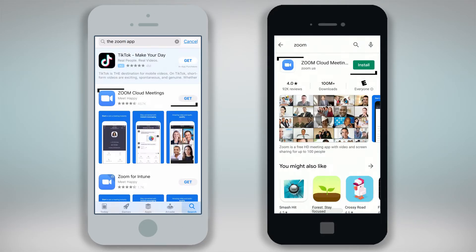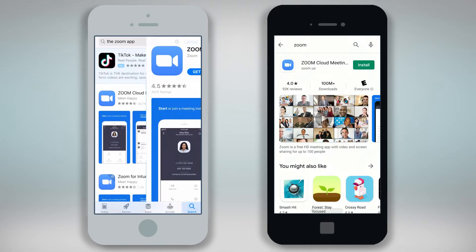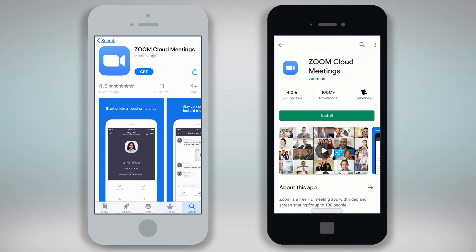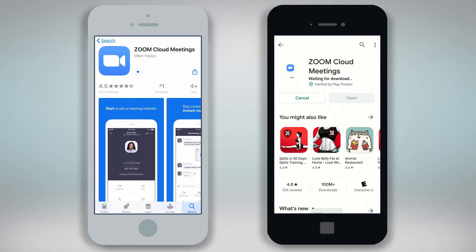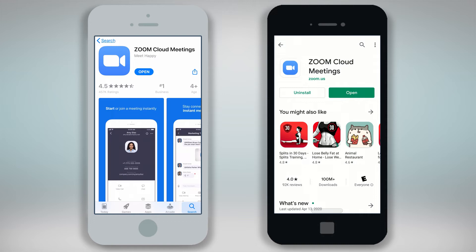Find the Zoom Cloud Meetings icon and click on Get on an Apple device or Install on an Android device to download the app to your device. You may need to type in your iTunes or Google Play login ID and password to complete this step. Zoom will now be downloaded onto your device.